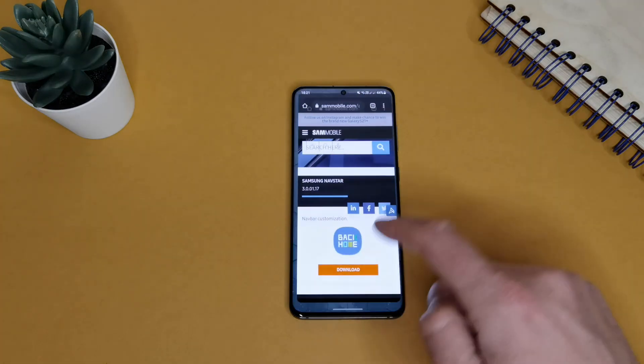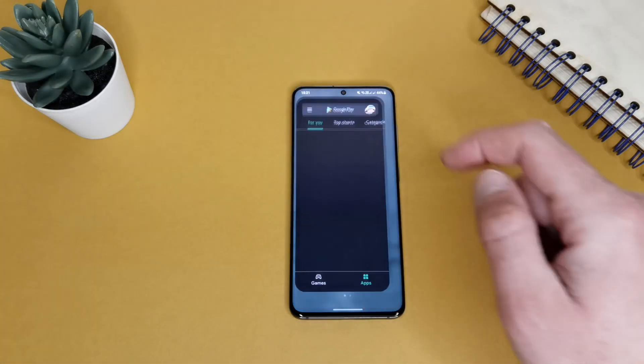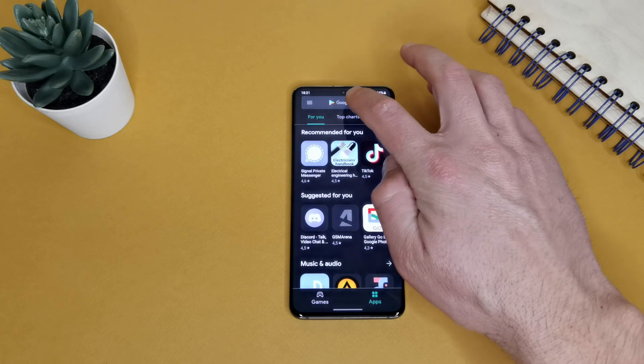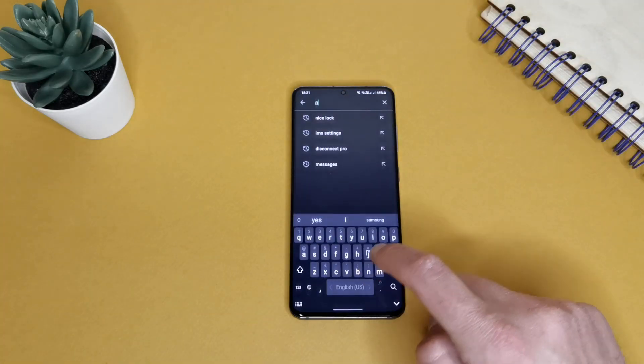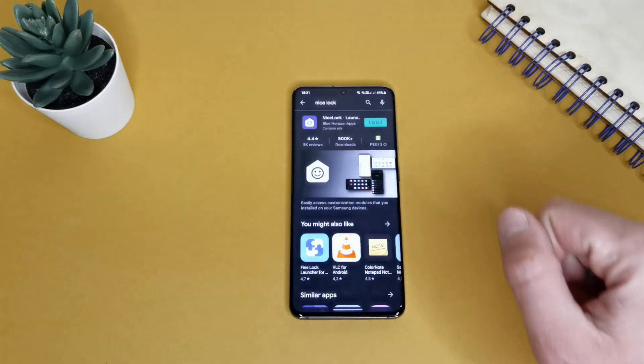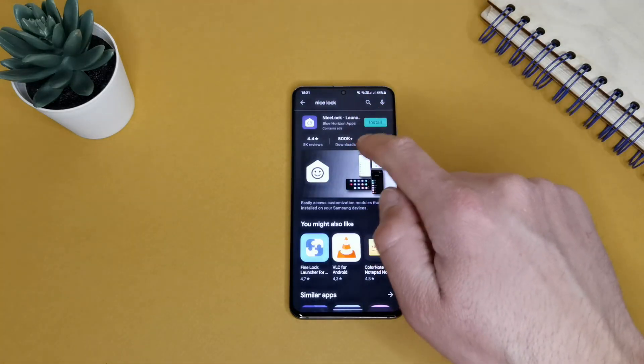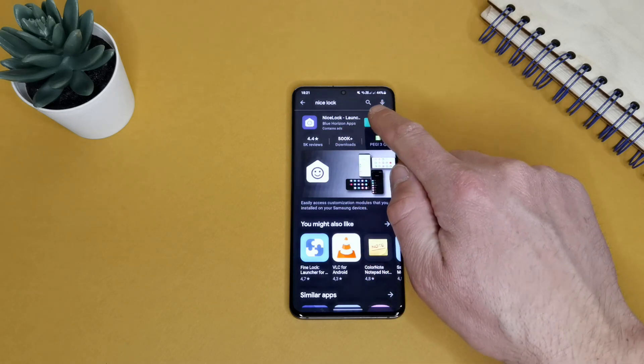Just go to your home screen and open Play Store. And search for Nice Lock. Here it is, the first one. Just install it.